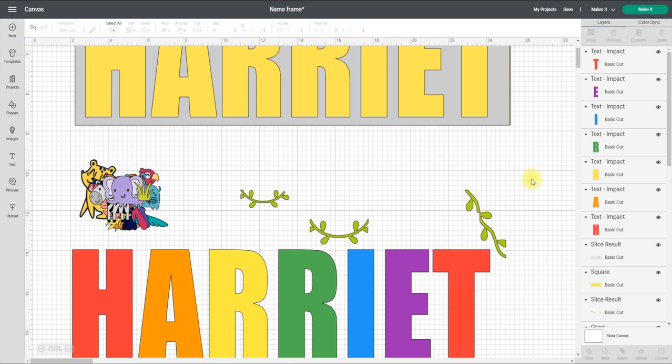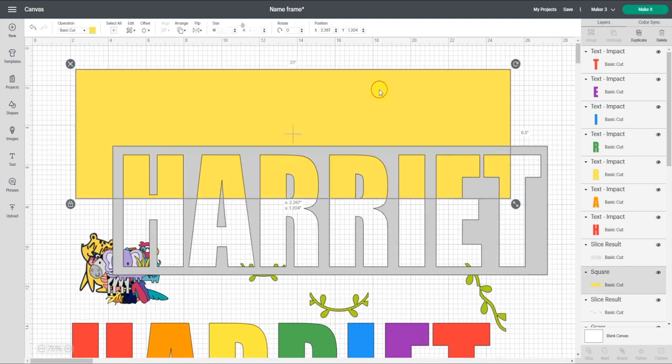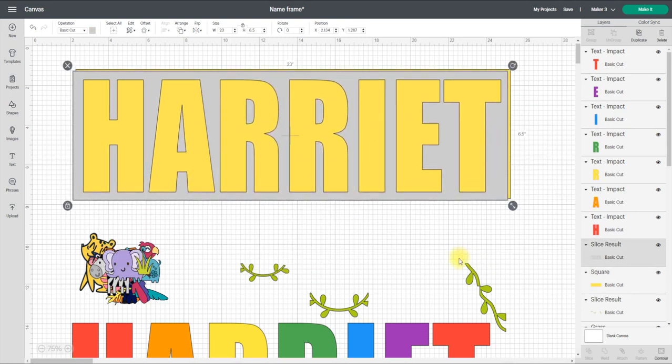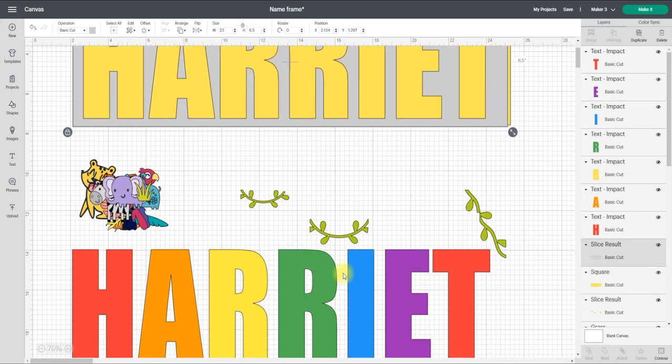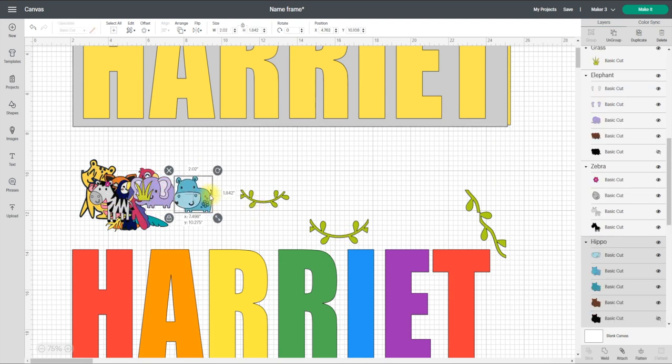And so I'll be able to cut those out as well, and that is really my frame all ready to go. So it's completely now ready to cut out. So I've actually got my insert frame, my template frame, my letters, my vines, and then all of my animals which I'm going to cut out in cardstock.